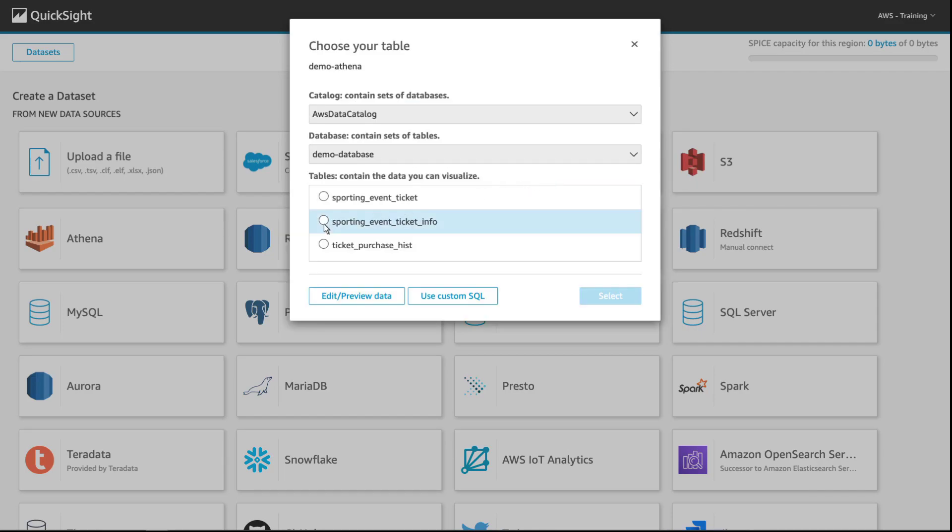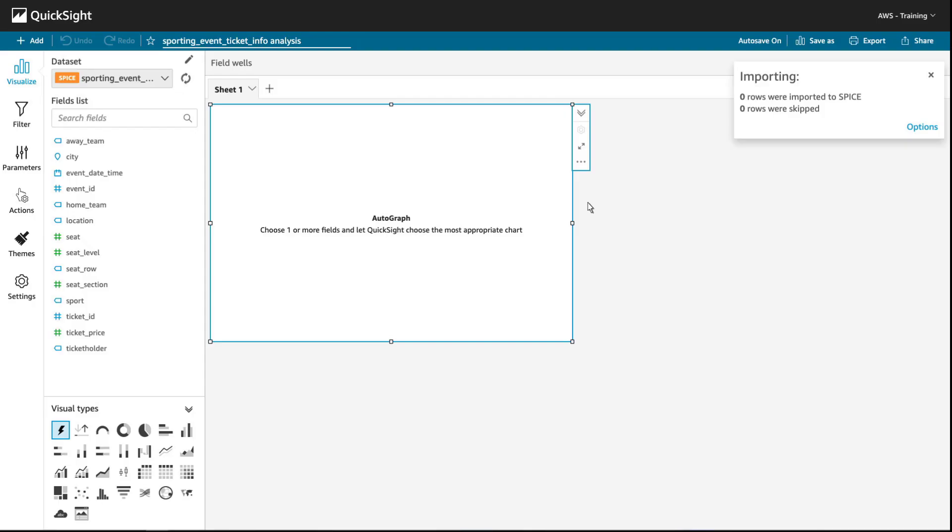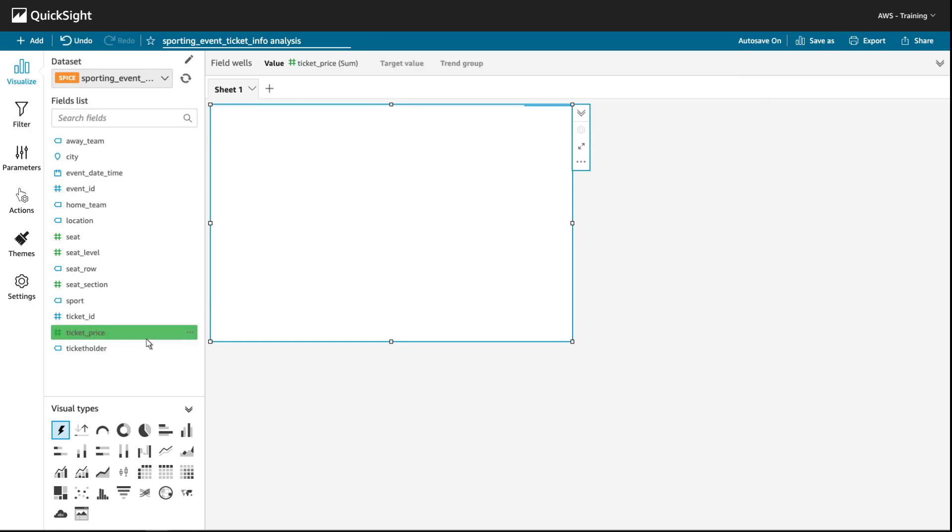Next, we'll select the table with the data we want to visualize. We'll keep the default setting to import data to the SuperFast Parallel In-Memory Calculation Engine, or SPICE. Once the dataset is ready, we can create visualizations from a range of visual types. Let's visualize the ticket price sum as currency.